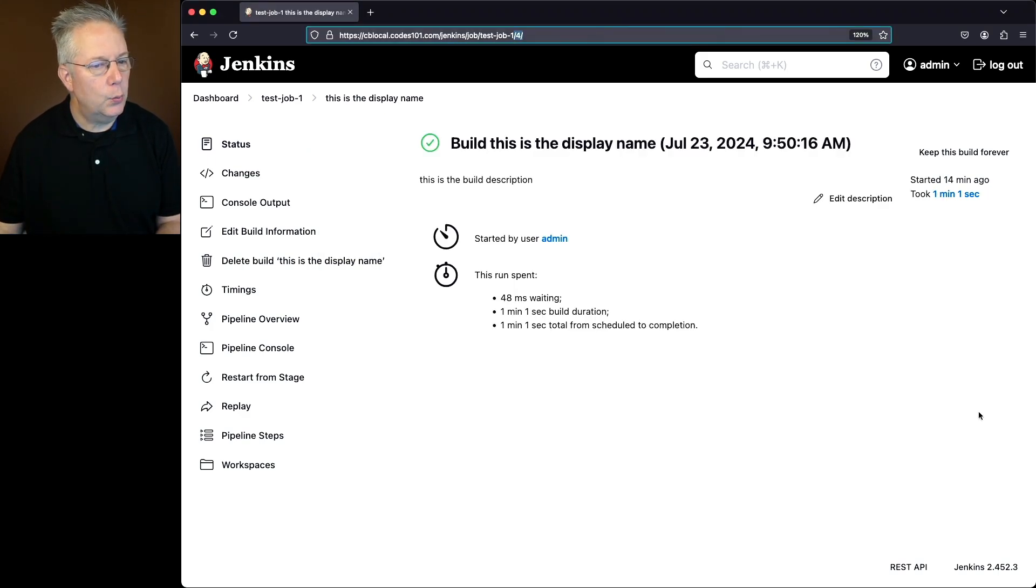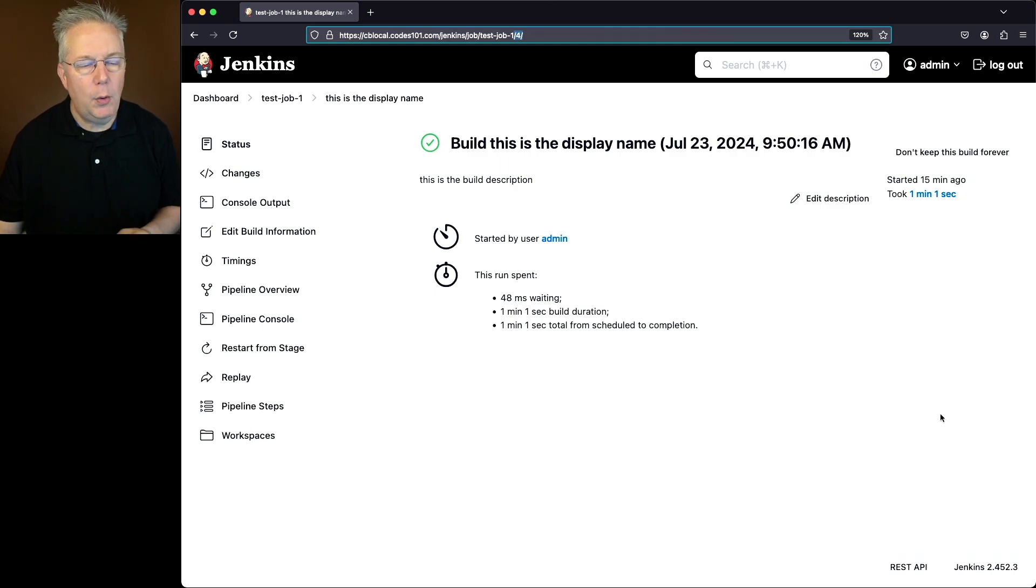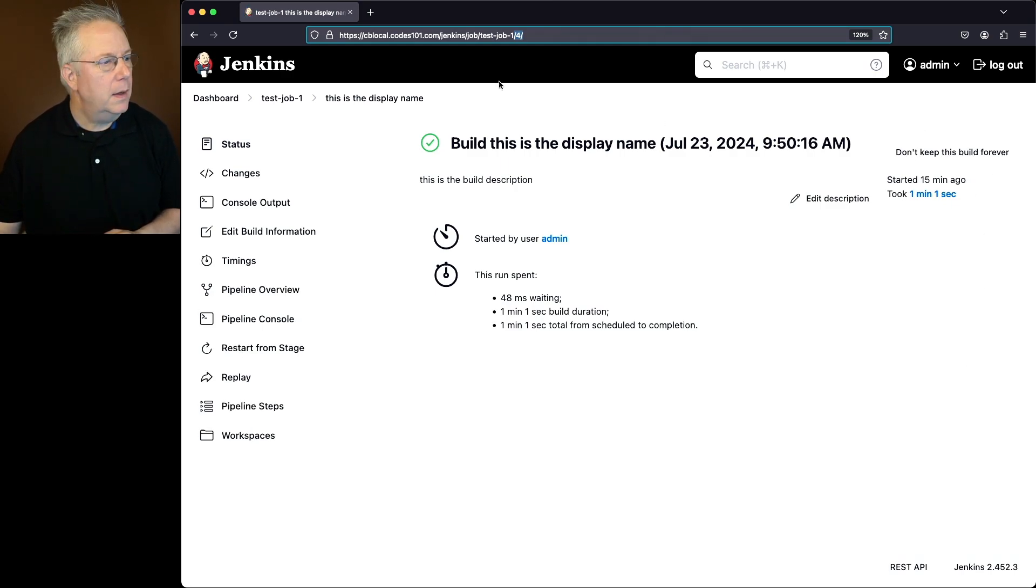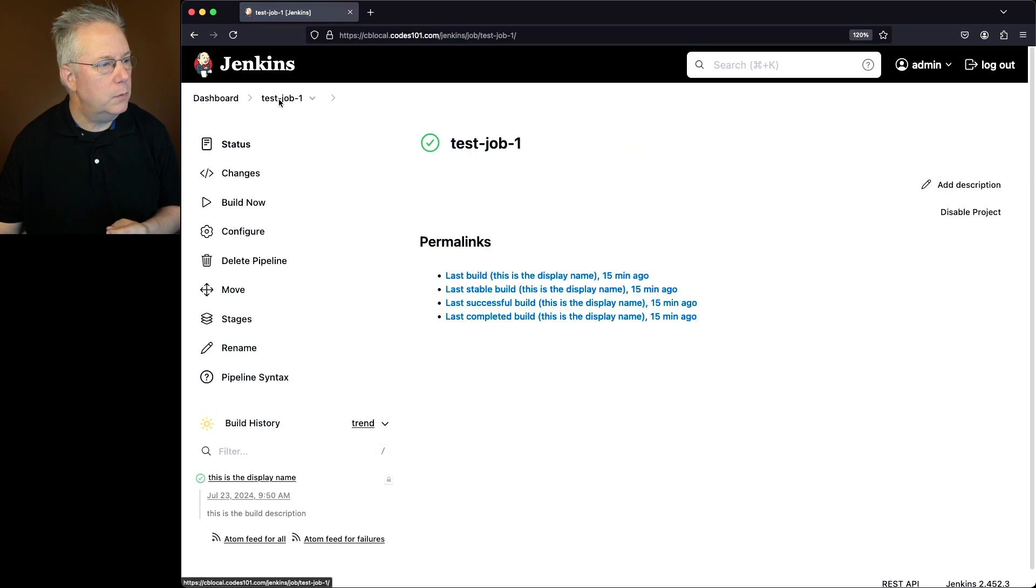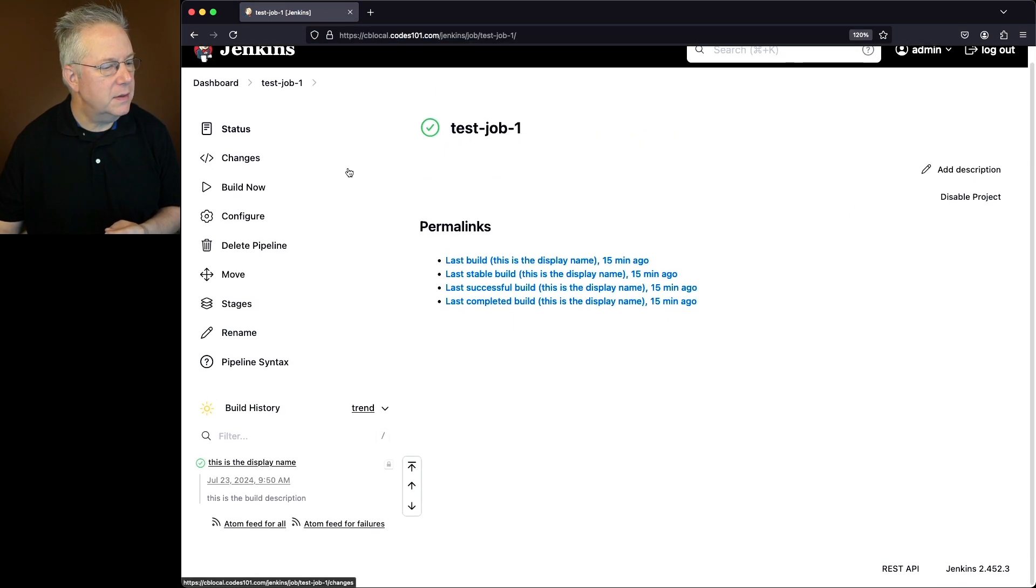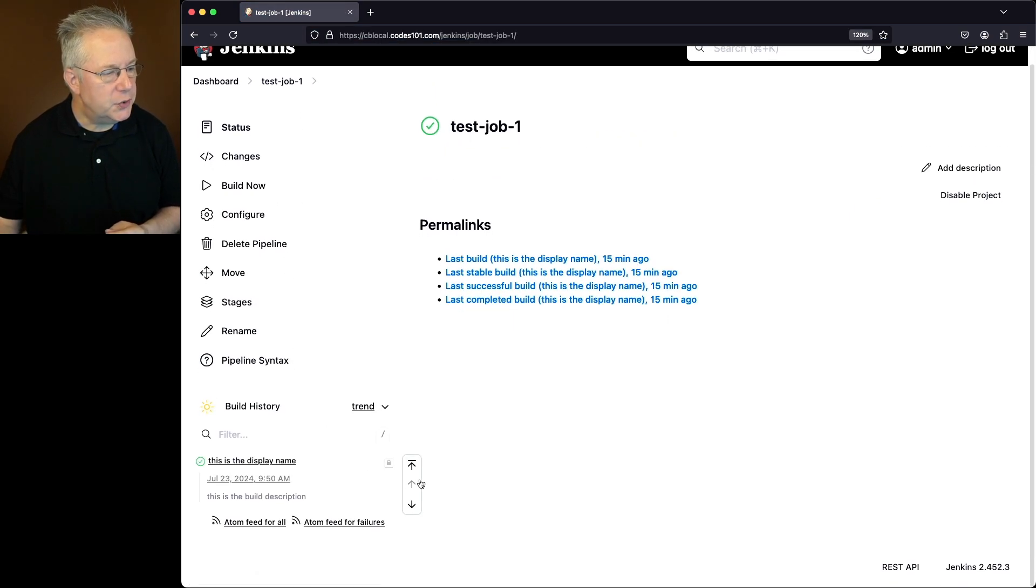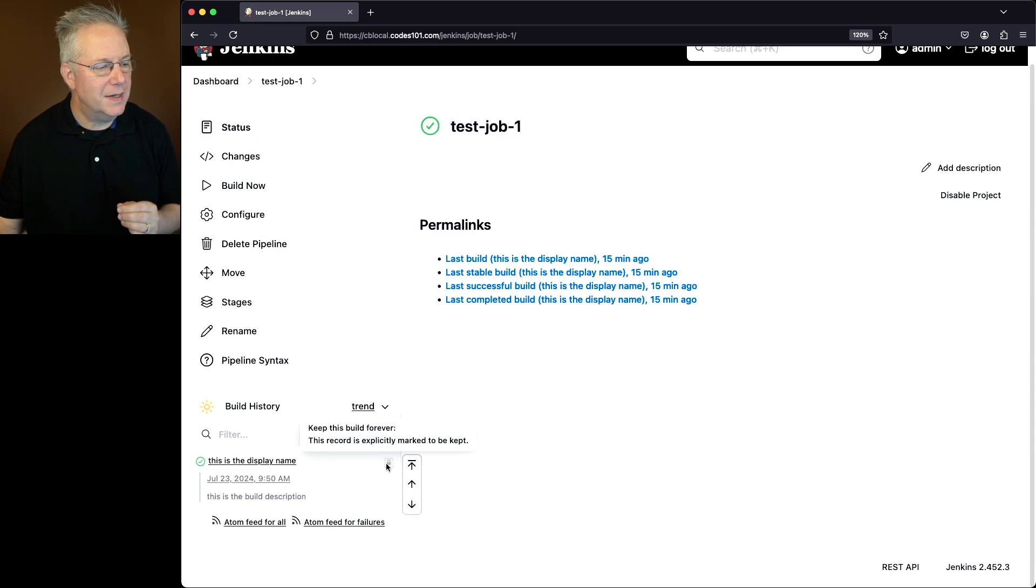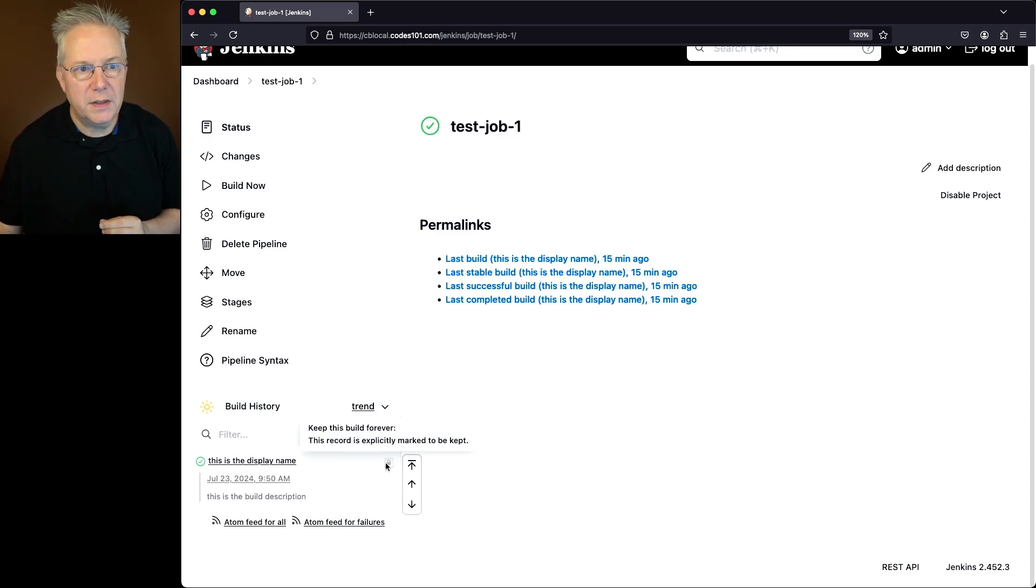And now if we refresh this page, now what we see is don't keep this build forever. If we click on test job 1, what we'll notice under build history is that we now have a lock. If we hover over the lock, it says keep this build forever. This record is explicitly marked to be kept.